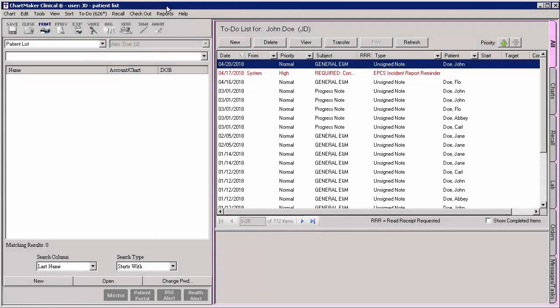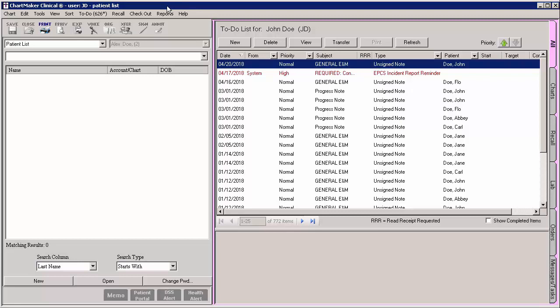Once a provider is added in Practice Manager, they will appear in Clinical as well. However, there are some additional information that needs to be configured to use the provider effectively in the clinical application, such as linking the provider to a user account, as well as entering a DEA number when applicable.